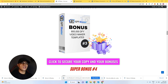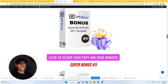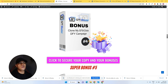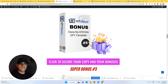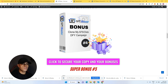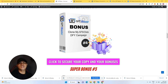My bonus number three is 800,000 done-for-you video maker templates. My bonus number four: I'm going to let you guys clone my exact campaign. You can make $75 per click using this campaign. This is the exact campaign that I am using, and I'm going to let you clone it.